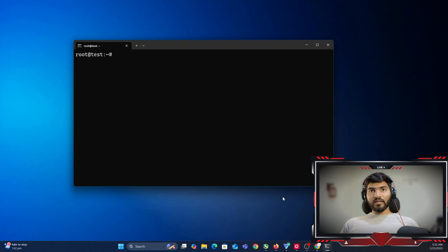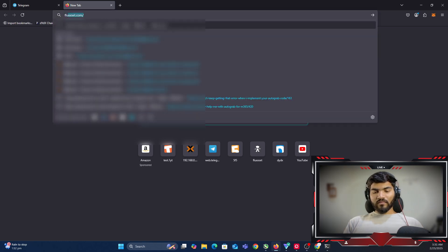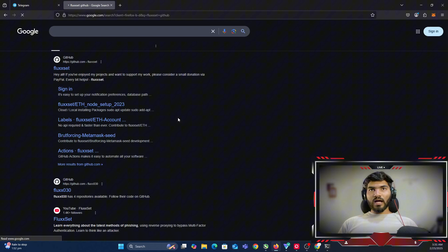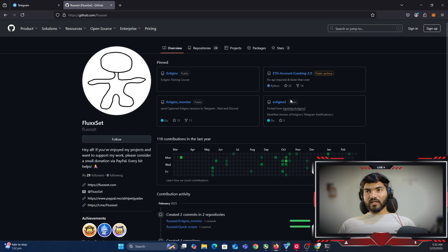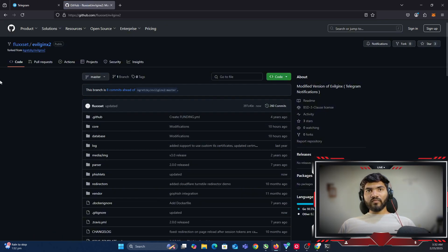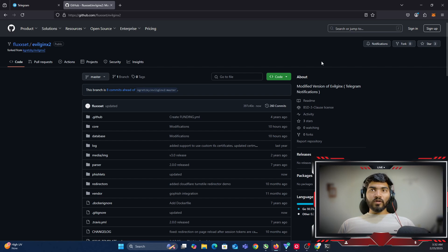Next I need to open my GitHub account to get the modified source code. Open your browser and type 'fluxet github' — it should show my GitHub profile at the top. Click on that profile and you can see the evilginx2 source code is pinned there. Click on it. If you want to support me, please leave a star on this GitHub repository and follow me on GitHub.